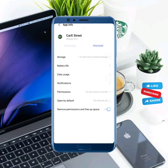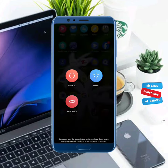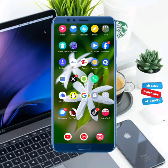Move back to your mobile screen and restart your mobile phone. After one or two minutes, turn it back on.